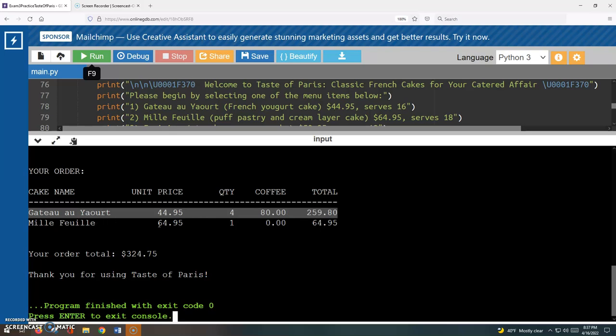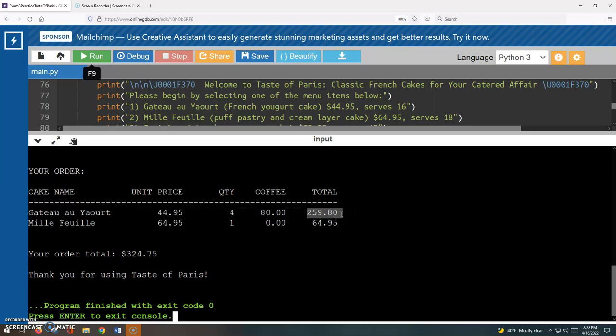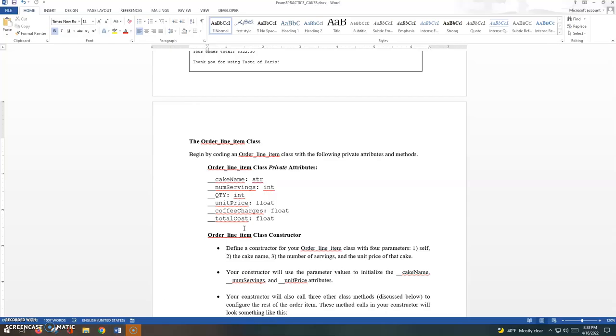It contains all of this information: the type of cake, the unit price, the quantity, the coffee option, and total basically, and then the grand total of that line item.